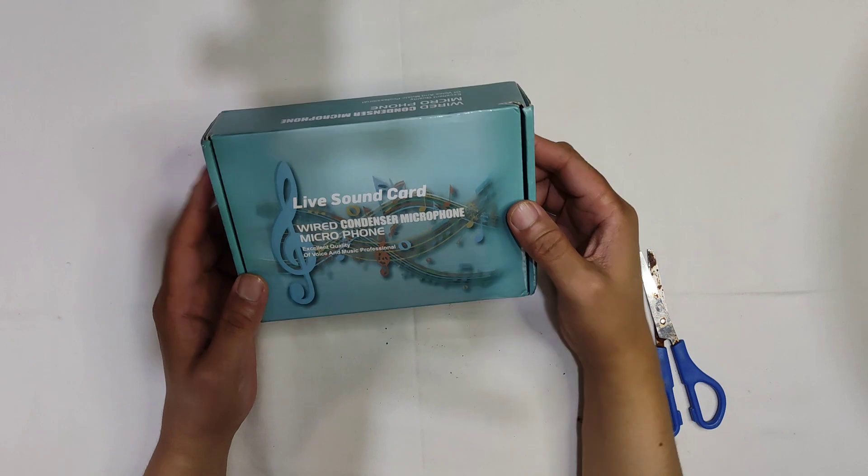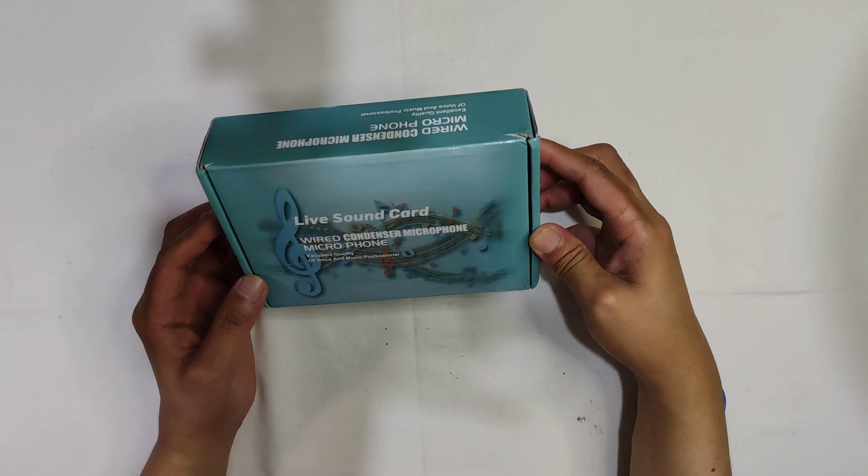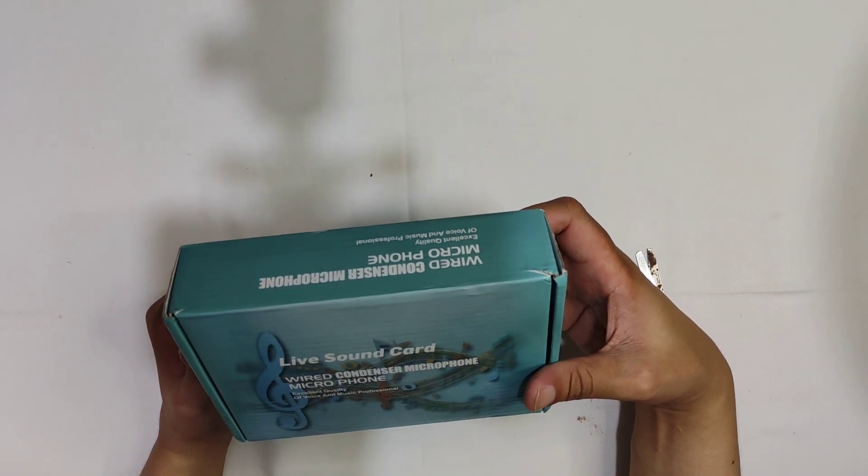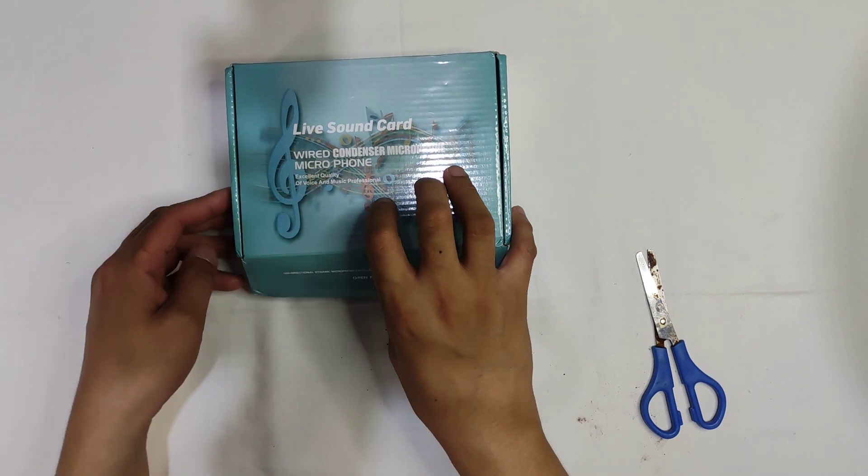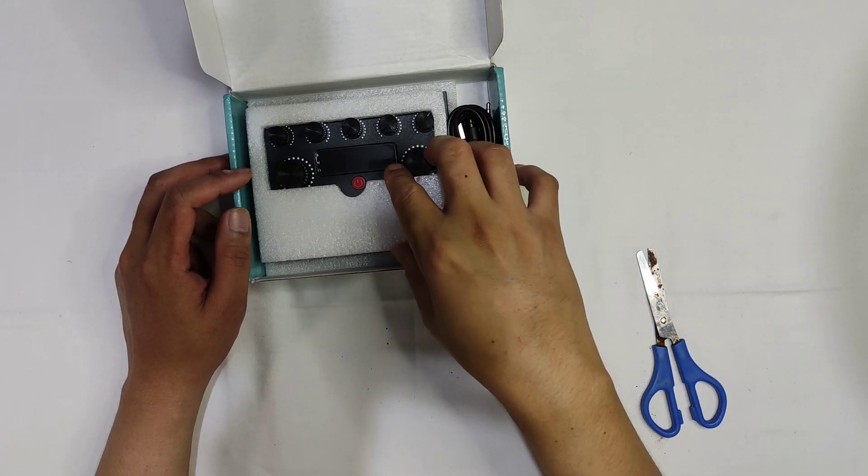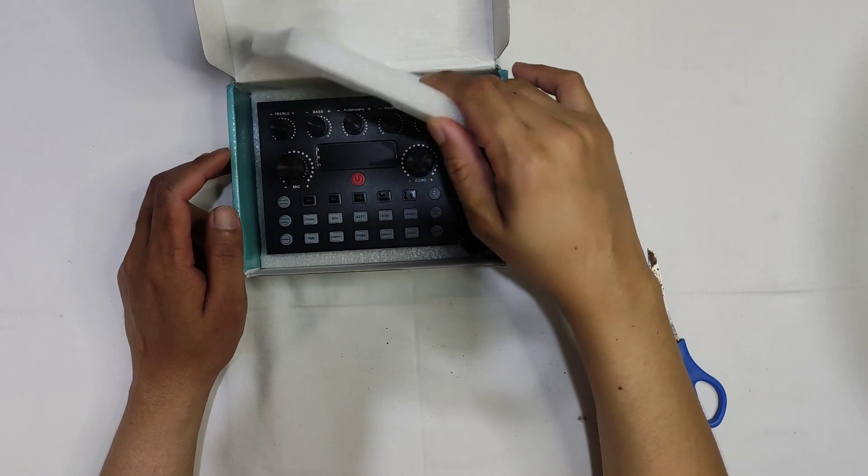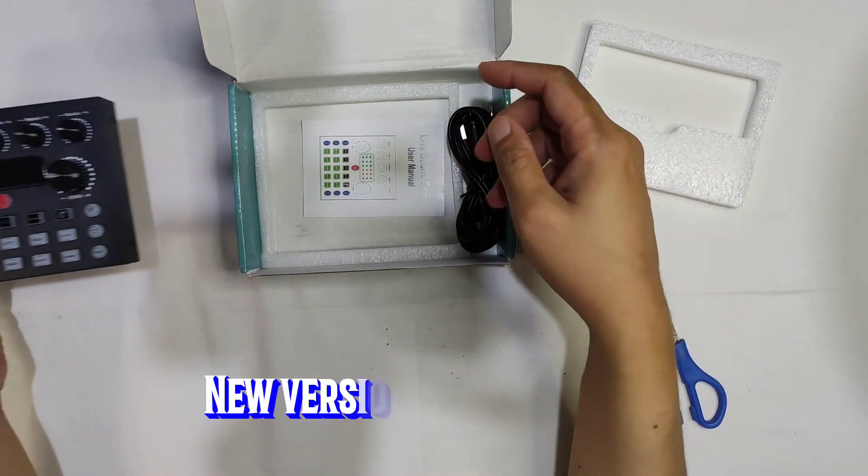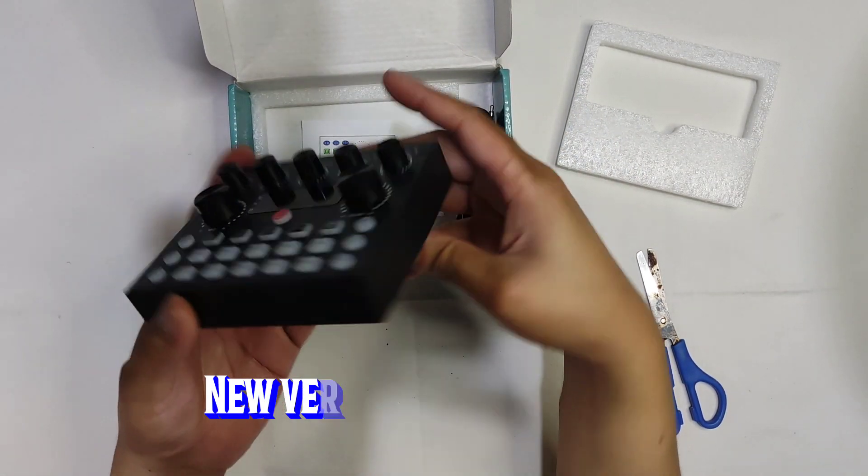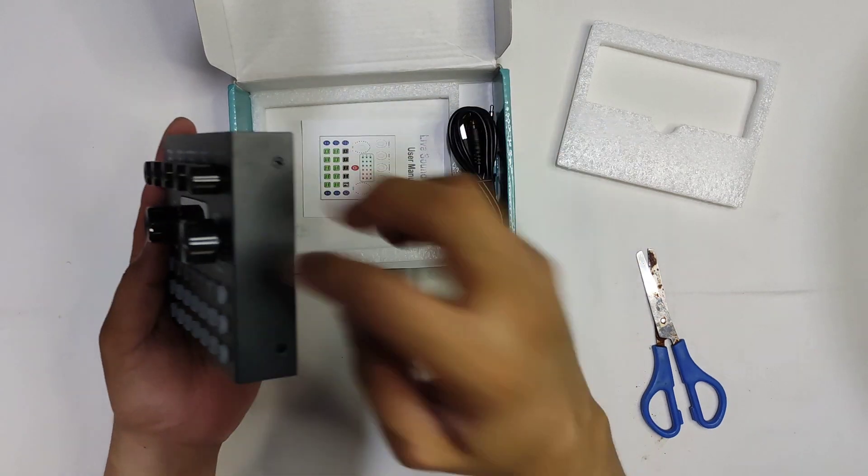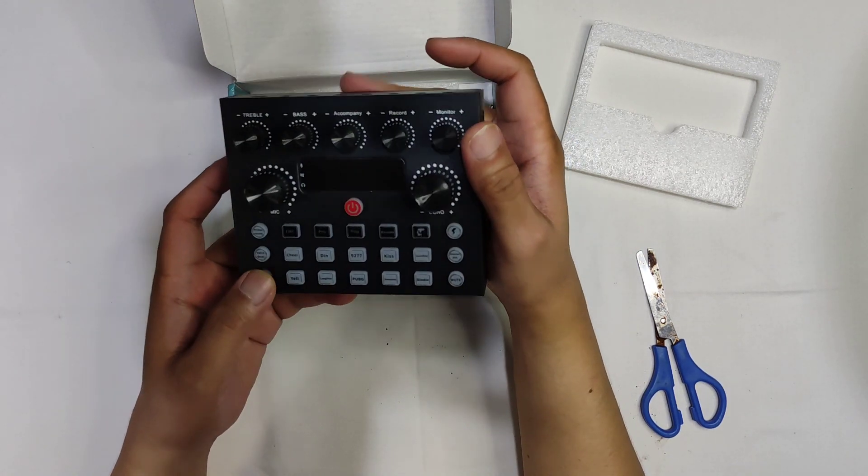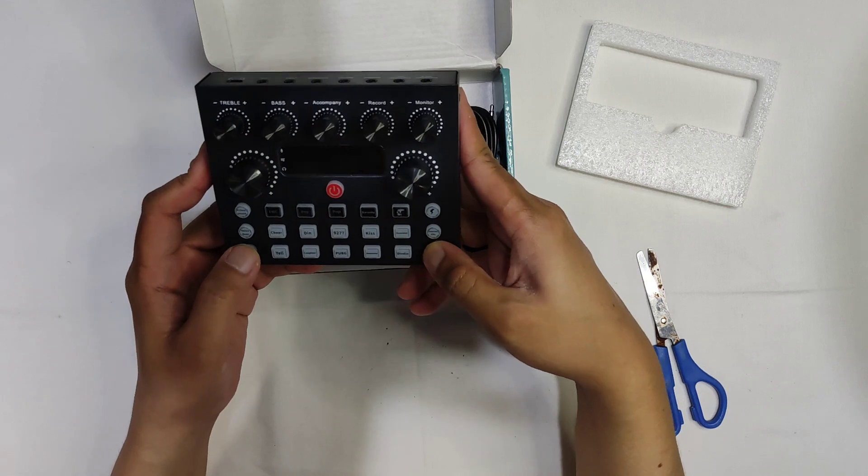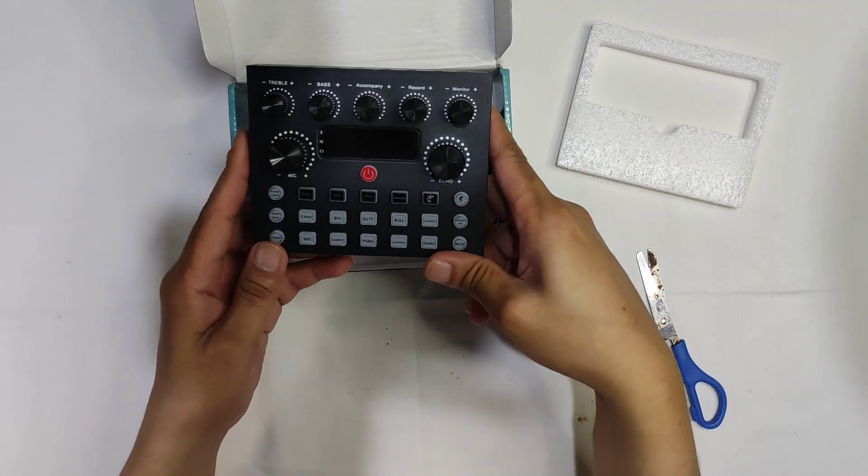So here is the box. First thing we'll see is the sound card itself. This is pretty heavy. As I've seen in other YouTube videos reviewing this item, this is supposed to be made of all metal unlike the previous versions of the V8S sound card which is made of plastic and the buttons are made of rubber. So let's set this aside for now.